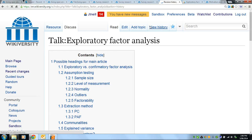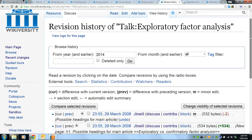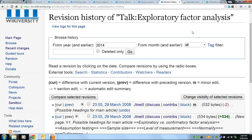We can view the history of who has edited the pages, and hopefully this at least illustrates the potential for content that is openly shared and openly developed.